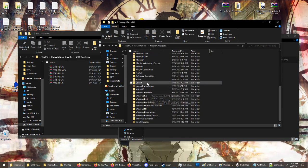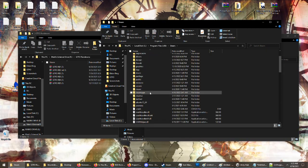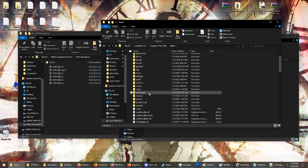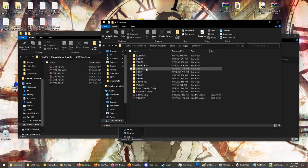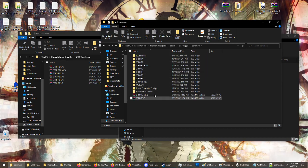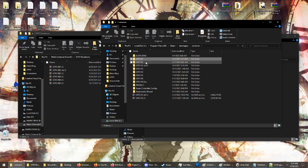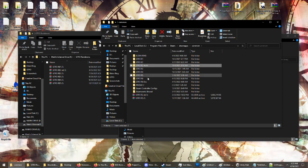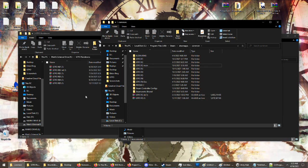Find Steam, then Steam apps, then common, and this will be where all your games are. I see I have a ton of versions of GTFO in here.